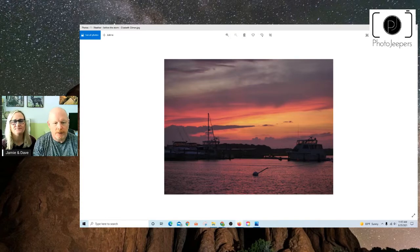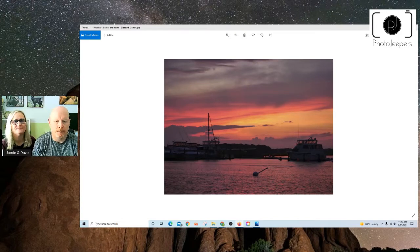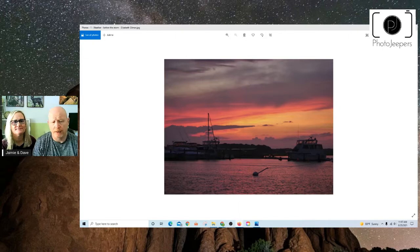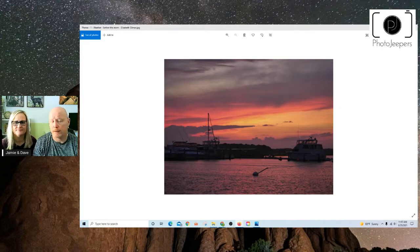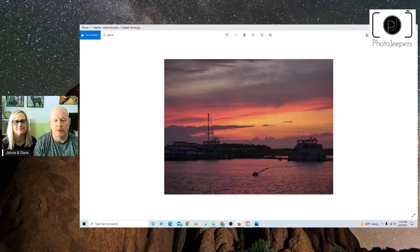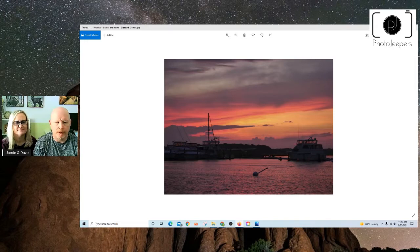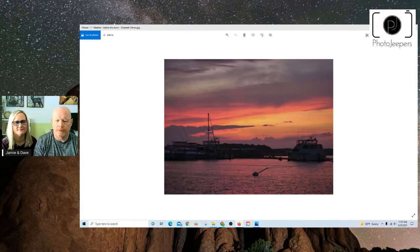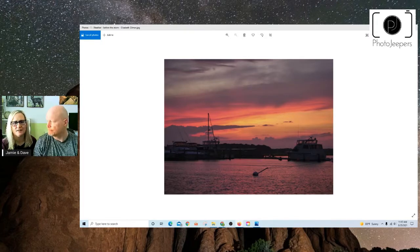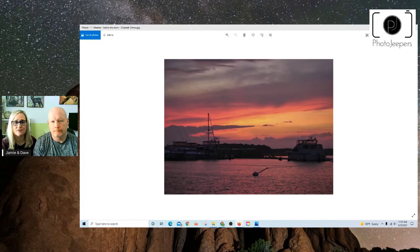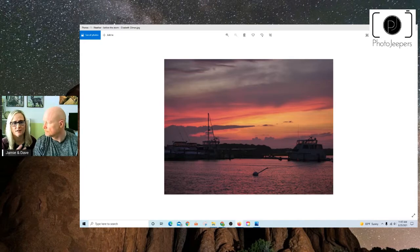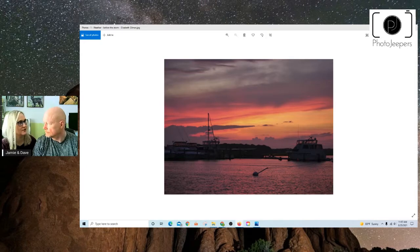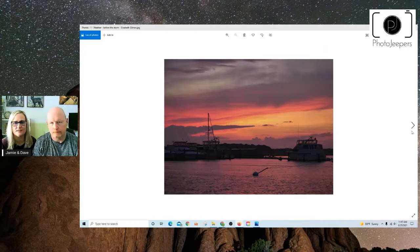This first image by Elizabeth took advantage of conditions that were forming before the storm actually hit and caught some really awesome light, some cool cloud formations, and reflections in the water there. The nice silhouette and dark exposure really brings out the tones and the colors in the sky. Her photo, besides being a weather photo, really tells a story as well as to the location where she took that, so I like those compositional elements in there.